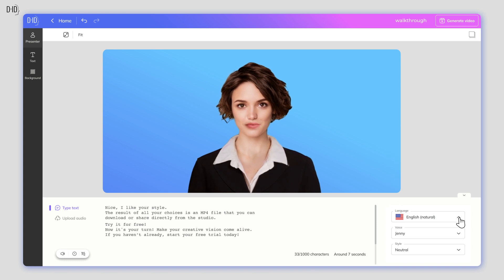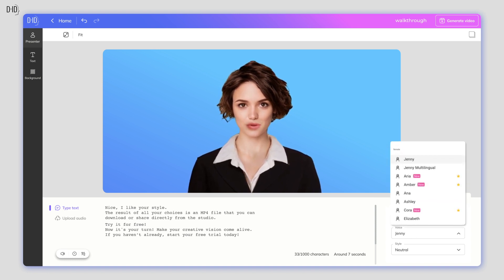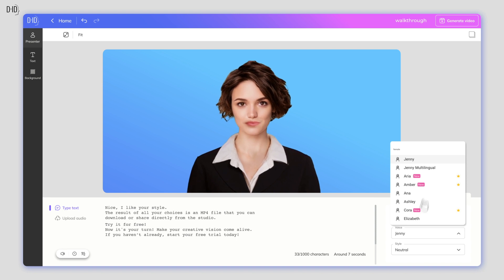Next, you need to give your presenter a voice. Select from the options in the drop-down menu.